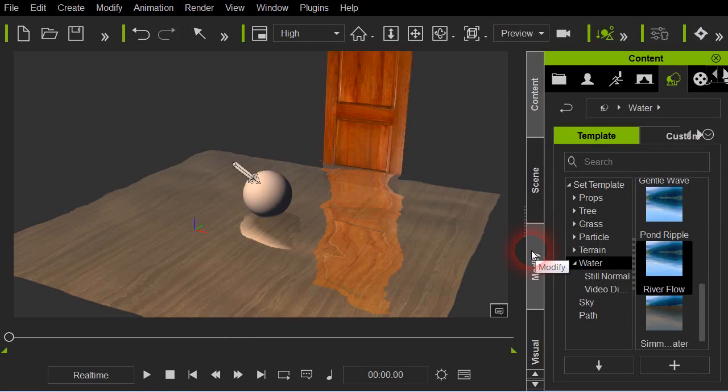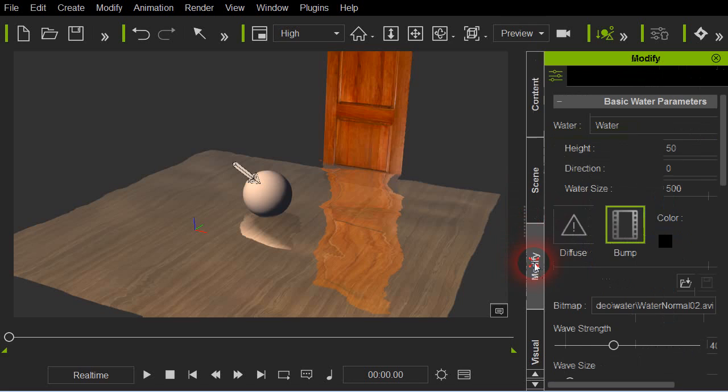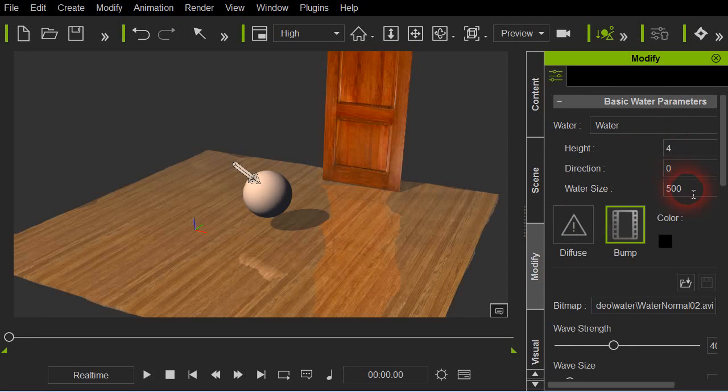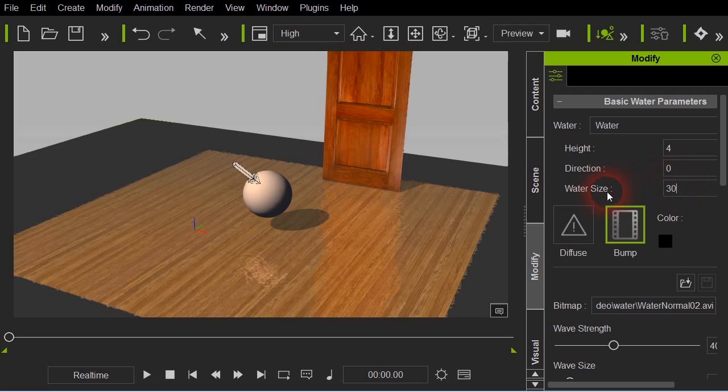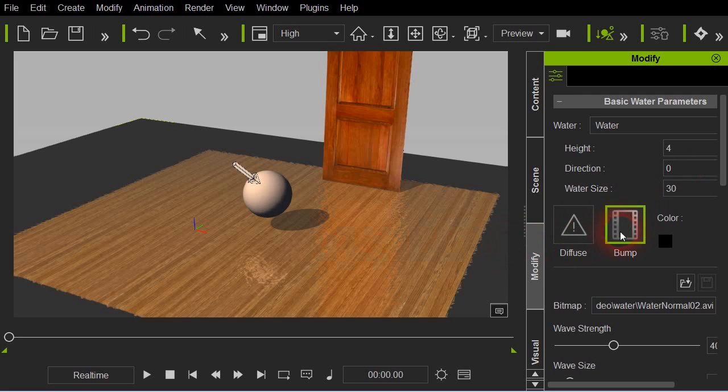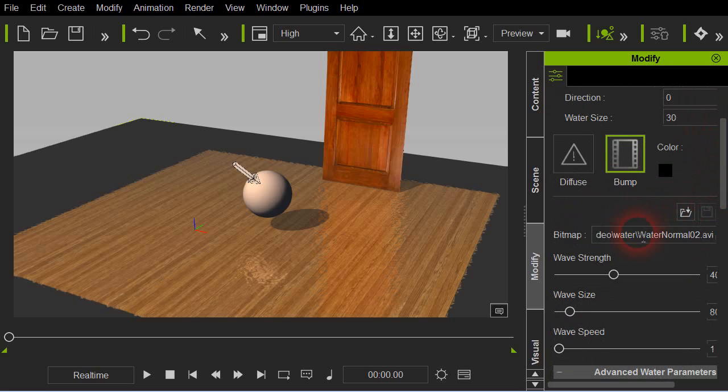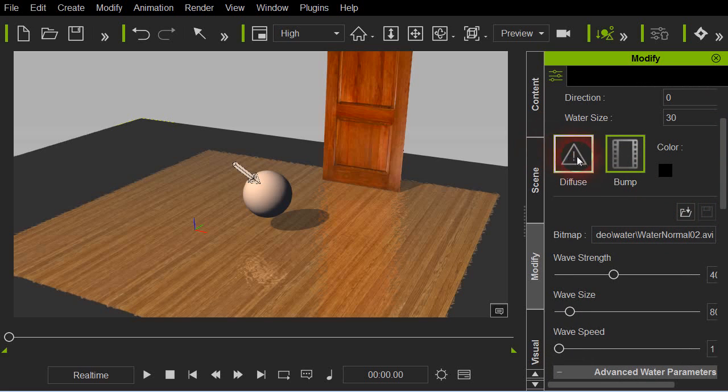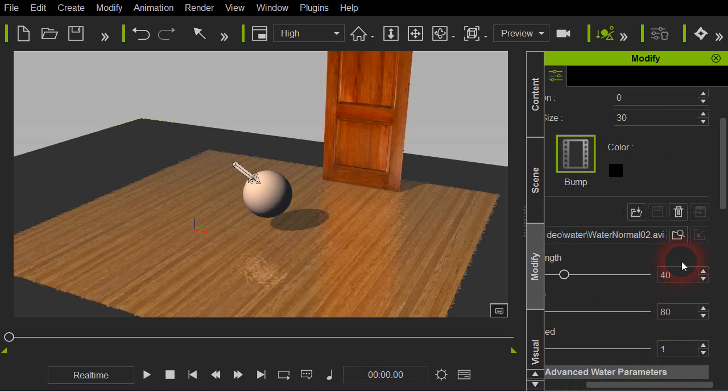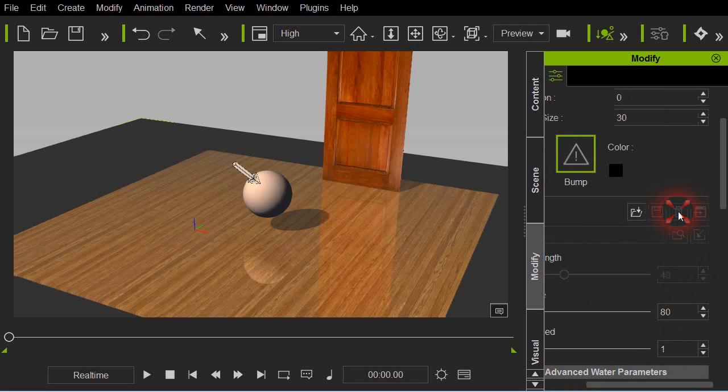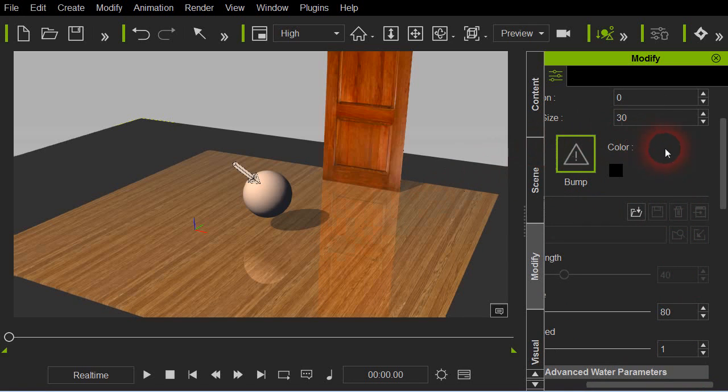Let's get our height down and make the size a little smaller here. Now what we're going to do is delete this bump map and any other map that happens to be in your water. Find the little trash can here, like so.